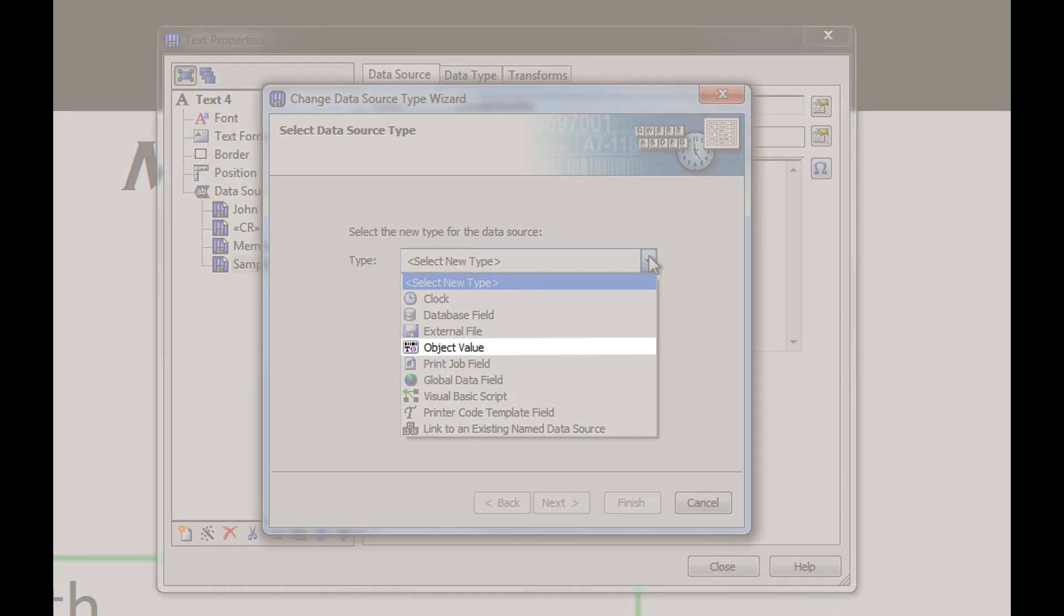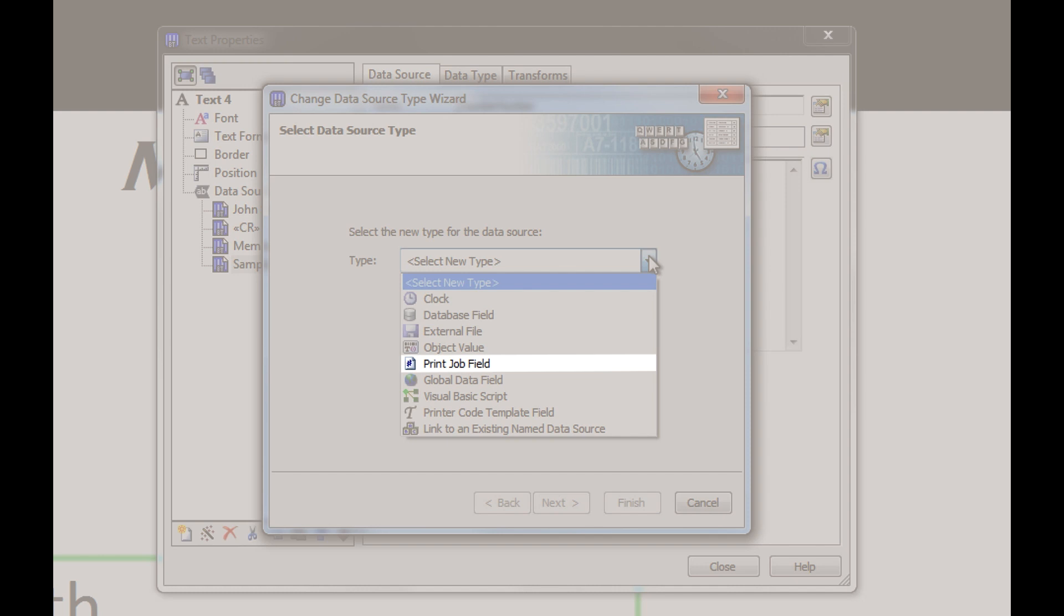The Object Value data source uses another object on your template to populate its information. The Print Job field data source allows you to obtain data about a print job, such as page numbers, application versions, or document comments, and inserts it into an object on your template.